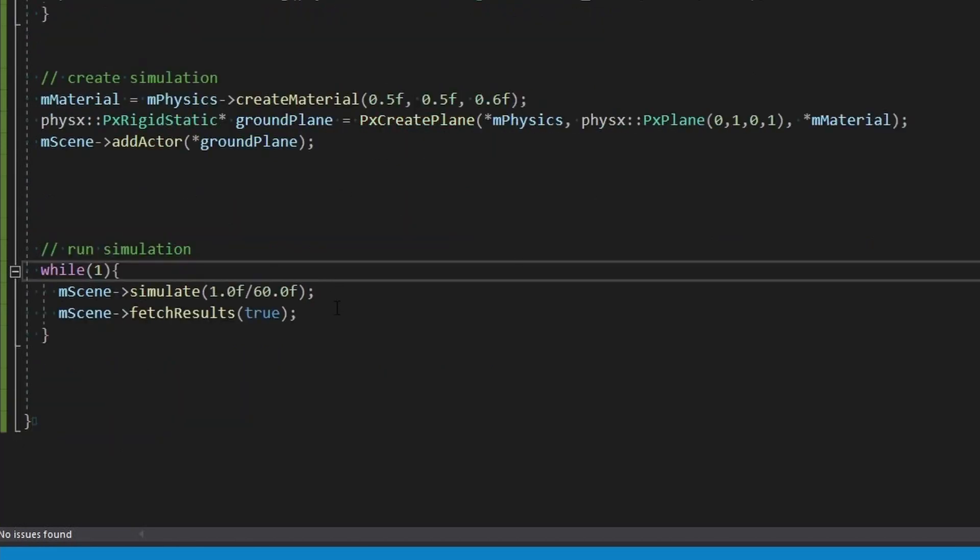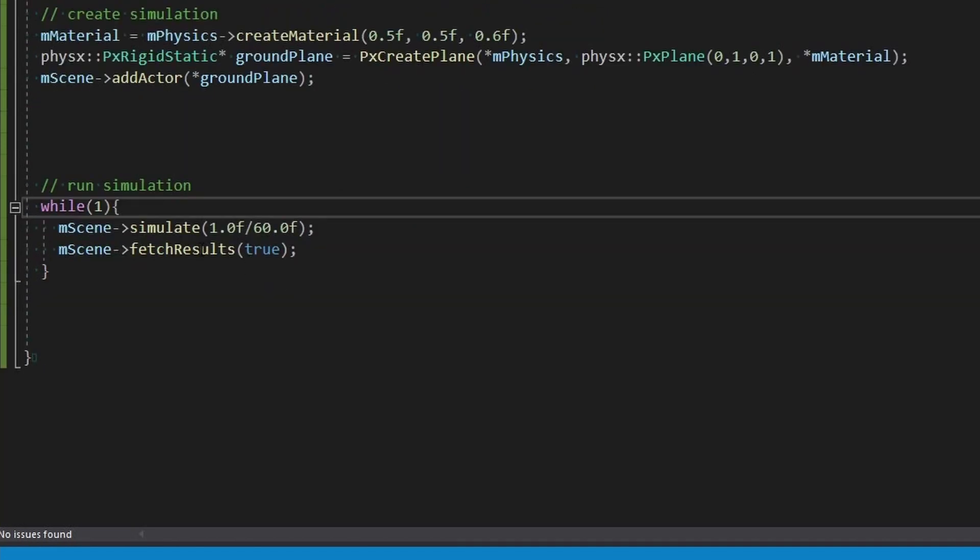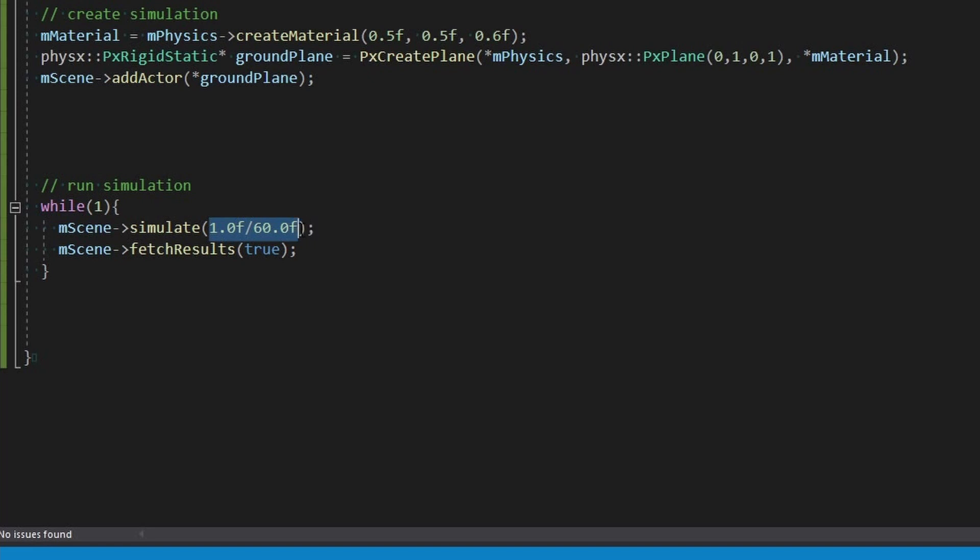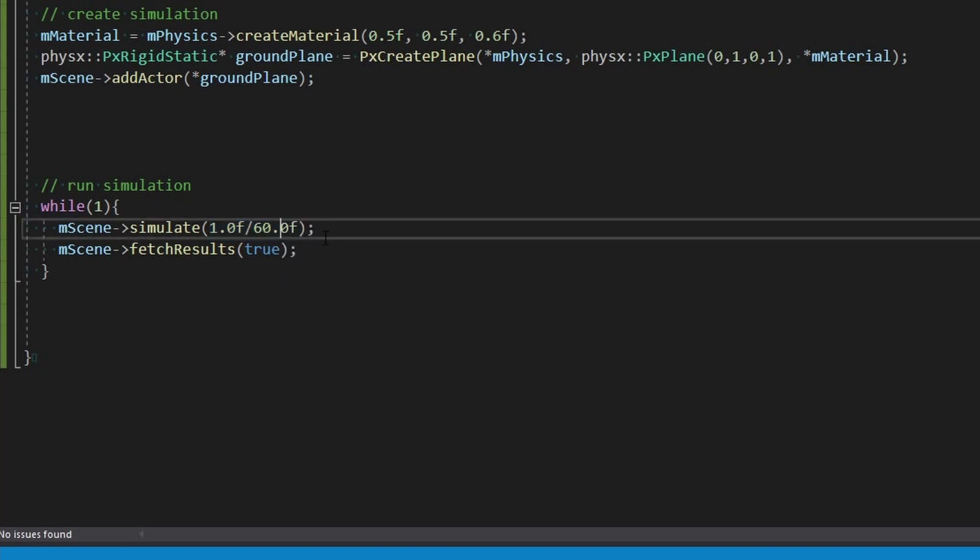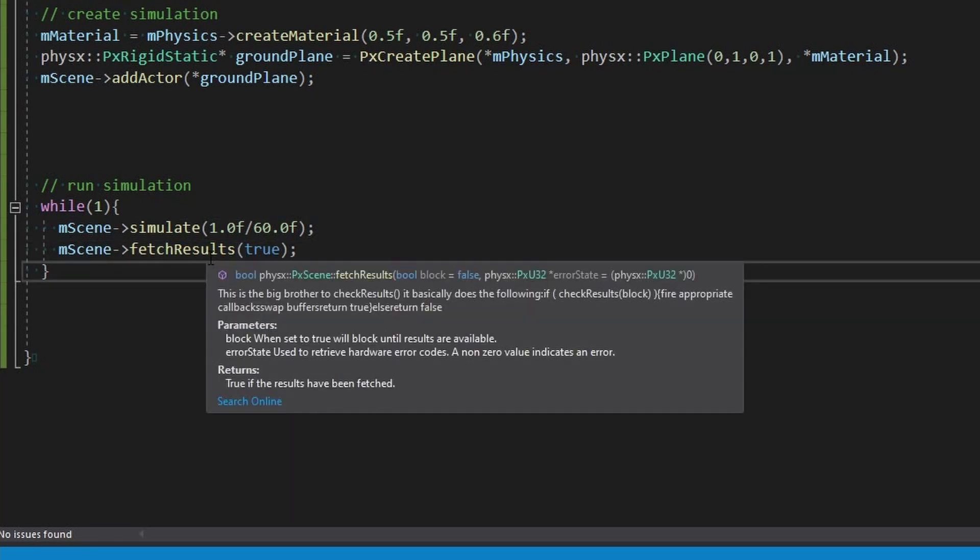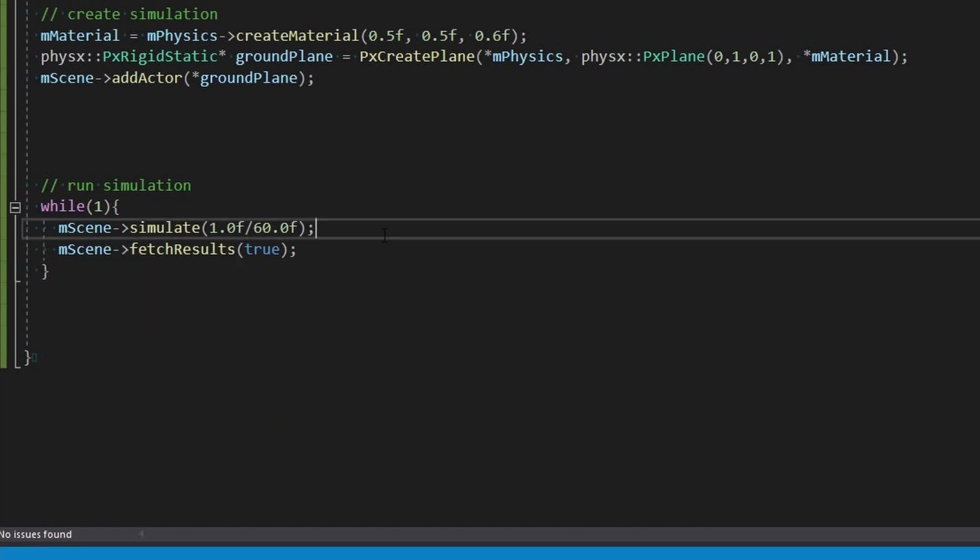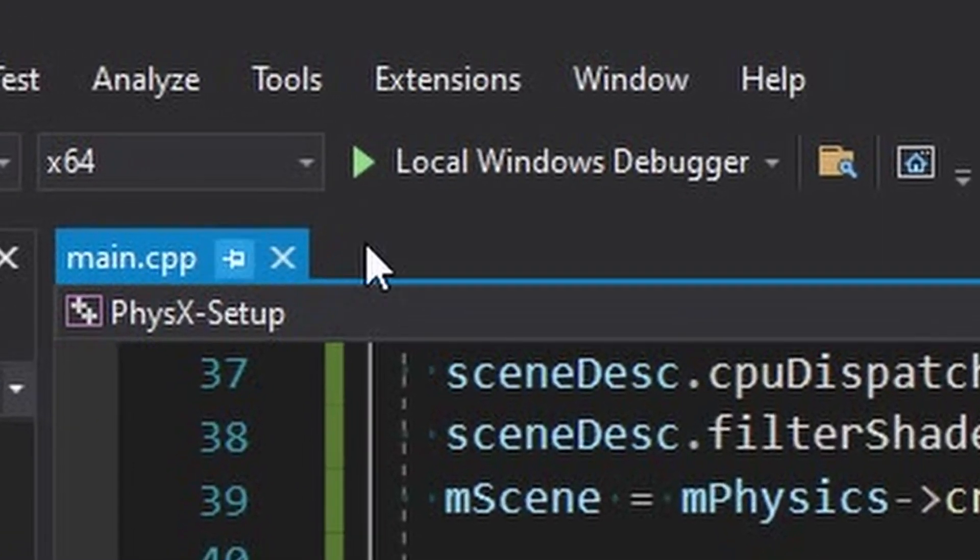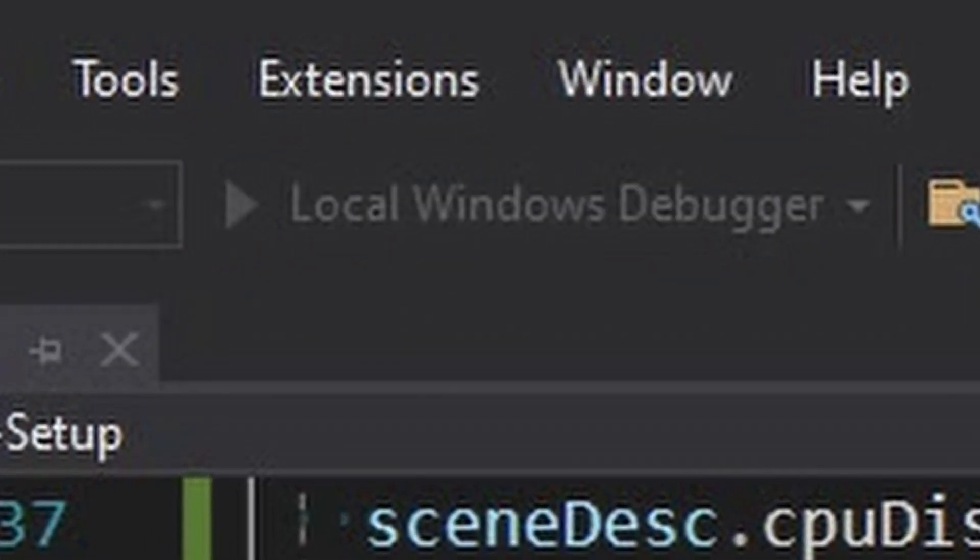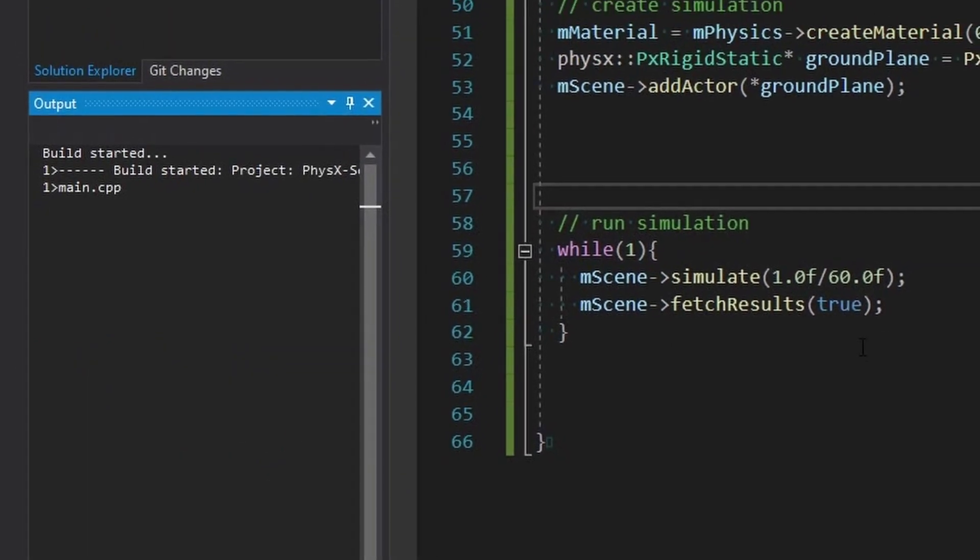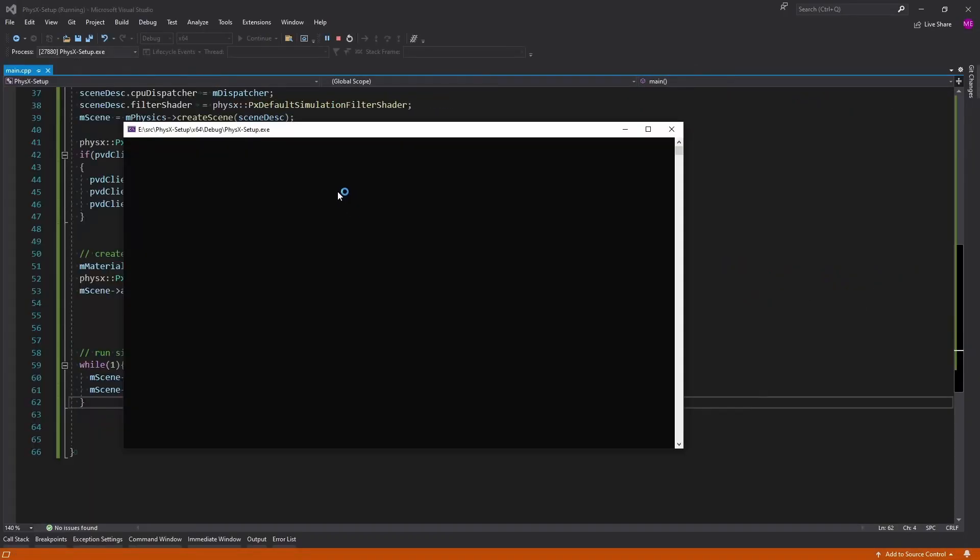So to run it basically all you do is you simulate, you give it a delta time which we're going to call one one of 60 so it's about a 60 frame per second simulation, and then a fetch results at the end and this boolean here is a blocking, or setting blocking to true. We should be able to actually run this now. Let's give it a go. It shouldn't really do anything except sit there and be stuck. Seems to be stuck in the while loop.